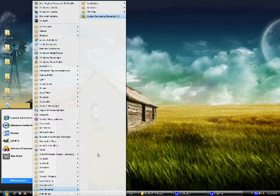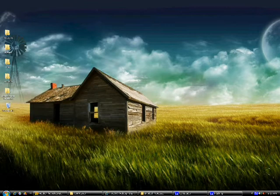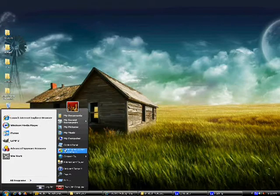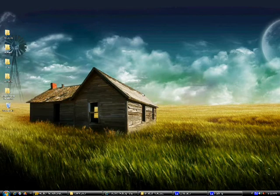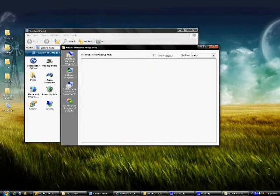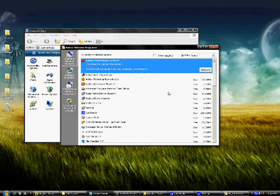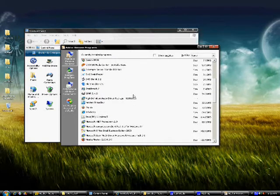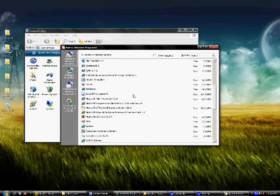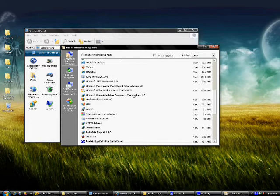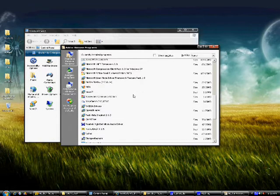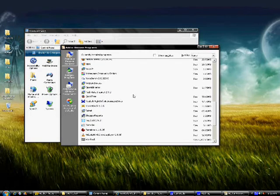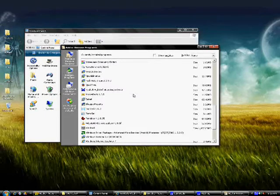So my suggestion is go to Start, Control Panel, Add or Remove Programs. And this will take a minute to populate. And then just remove anything that you don't need. Just, you know, people have trial software or stuff that you're never going to use again in your life. Just remove them and it'll speed up your computer a heck of a lot. So that's my suggestion.